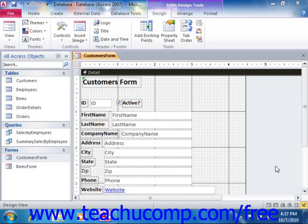The logo control and the image control both insert a selected image into your form. The only difference between the two controls is that the logo is automatically resized and then placed into the form header section within your form. When you use the image control, you choose the size and placement of the selected image within your form.